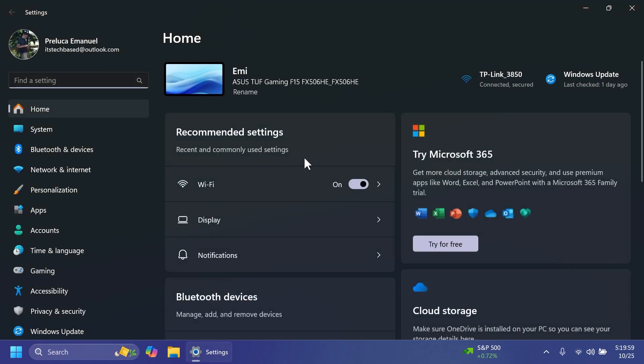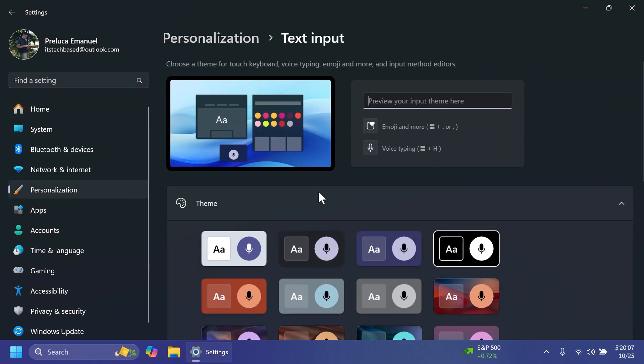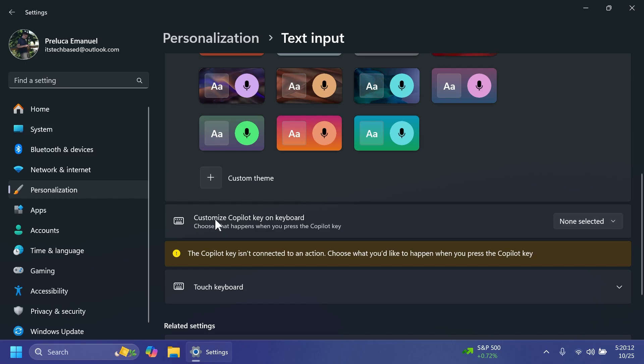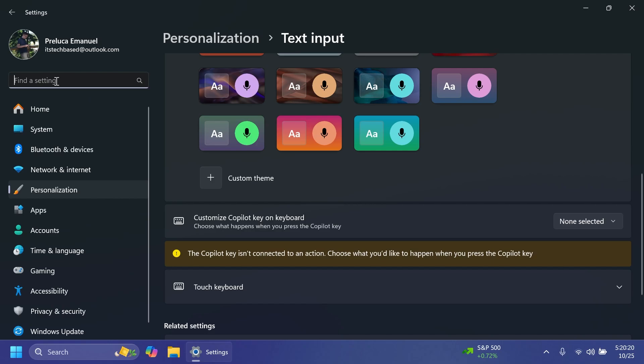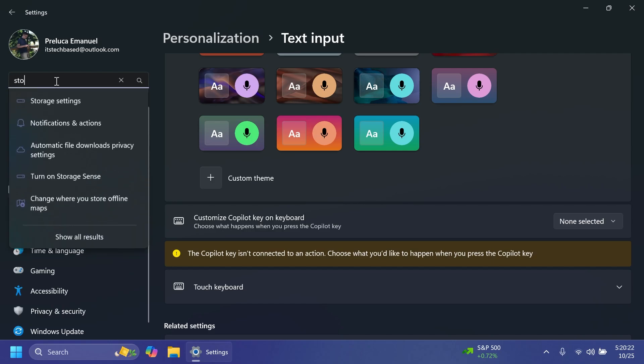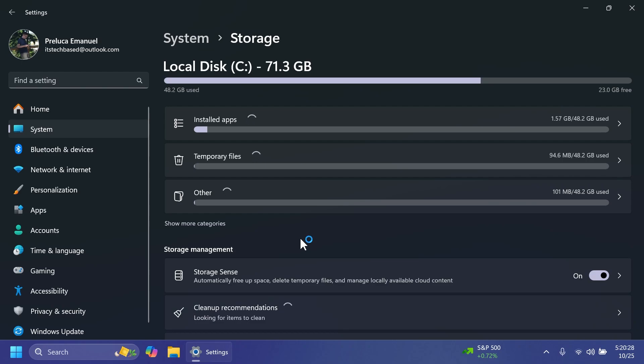They're also adding the ability to customize your Copilot key. If you have a Copilot Plus PC, you can do that from Settings, Personalization, and then Text Input. You're going to have here below Customize Copilot Key on Keyboard. You can select Search or a custom app of your choice. Also, one thing that I really like about this update is that Microsoft fixed an issue that was quite pressing. It wasn't a big issue, but this is related to the cleanup recommendations.